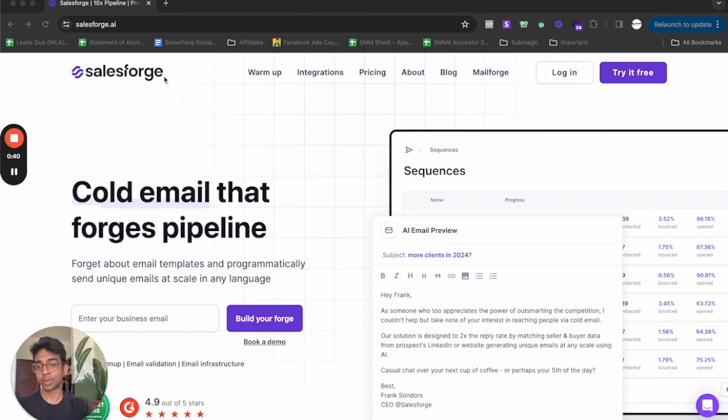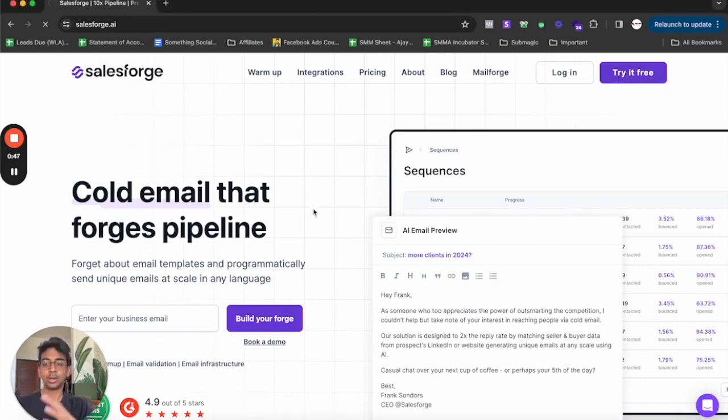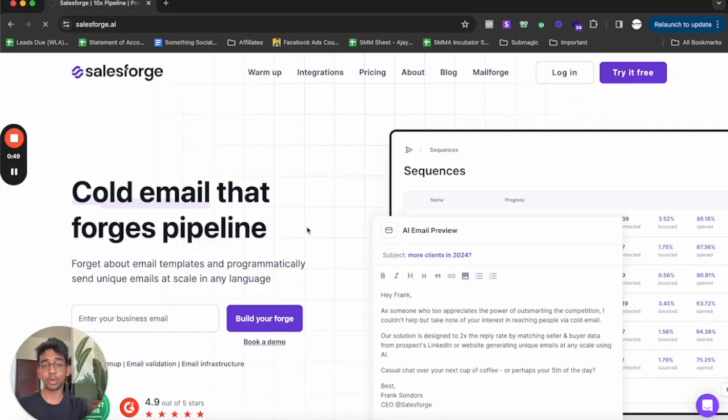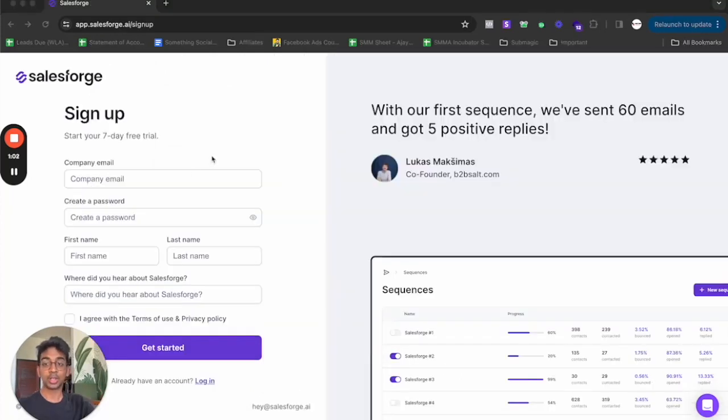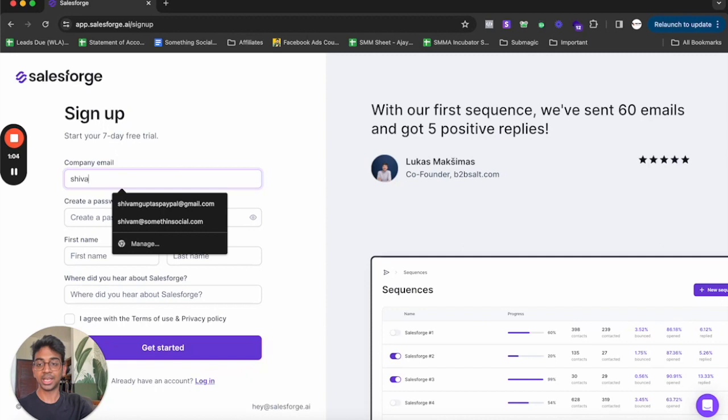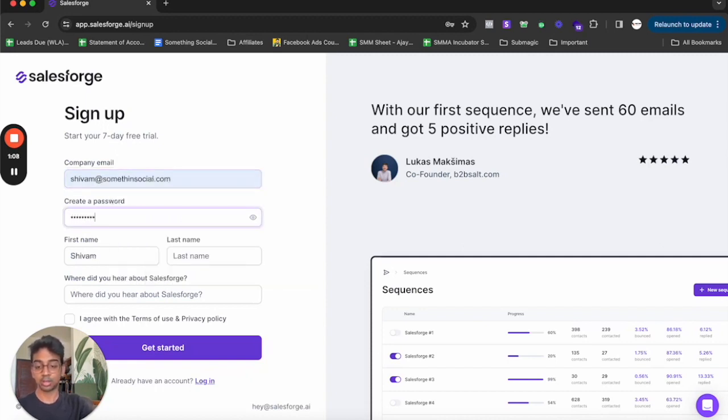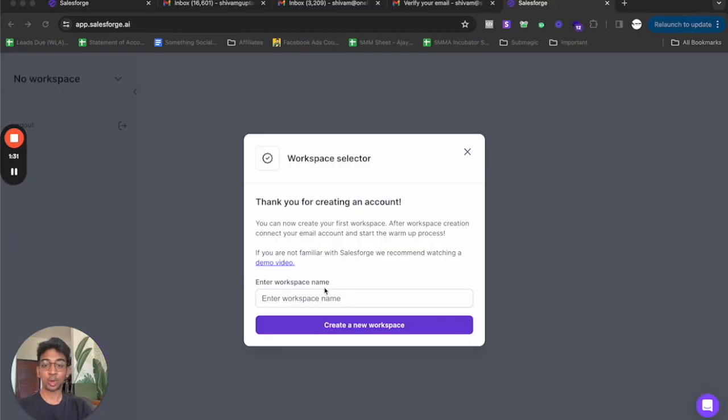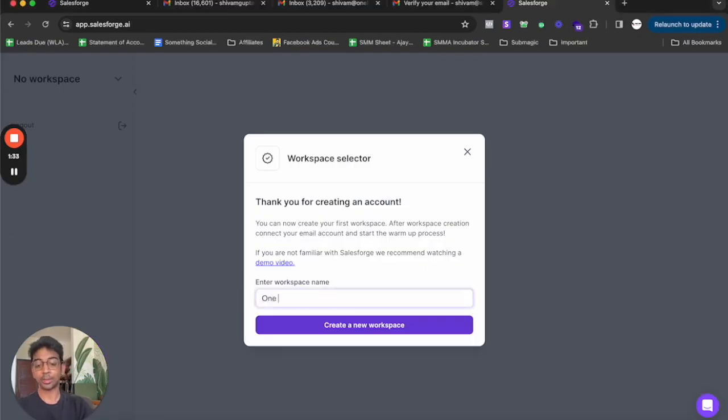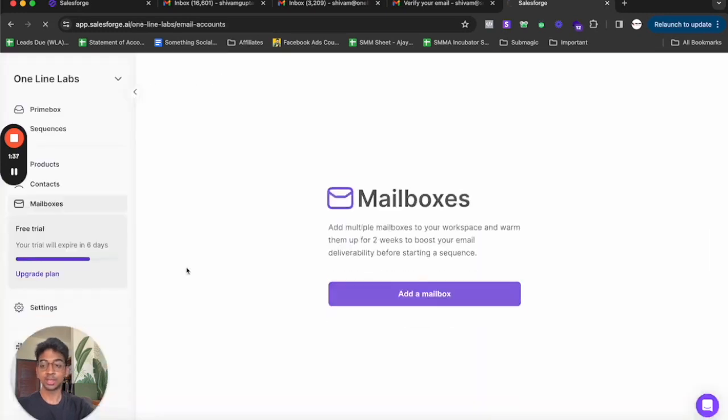All you have to do is come on SalesForge. I'll have the link down in the description. Click on try it free. Once you do that, it'll load up the page and you need to sign up for the program. Put in your company email, create your password, and you're all signed up. Enter your workspace name. I'll enter it as online labs and create a new workspace.